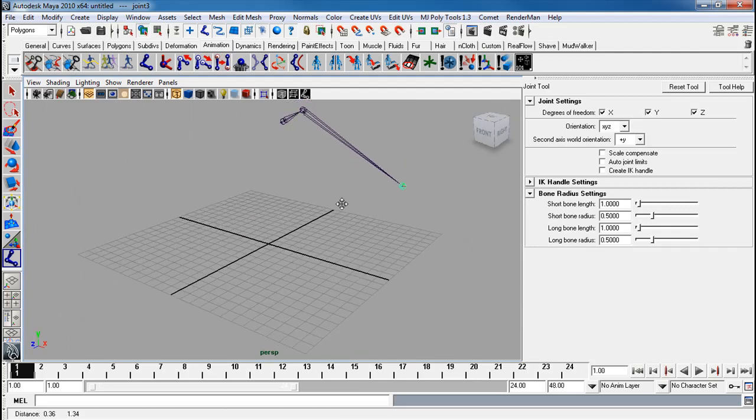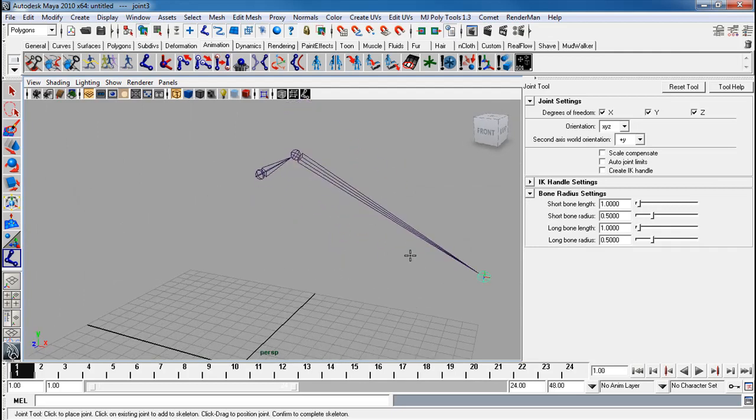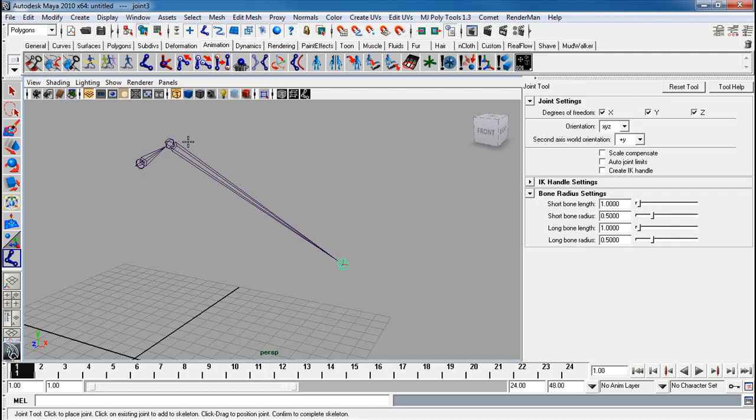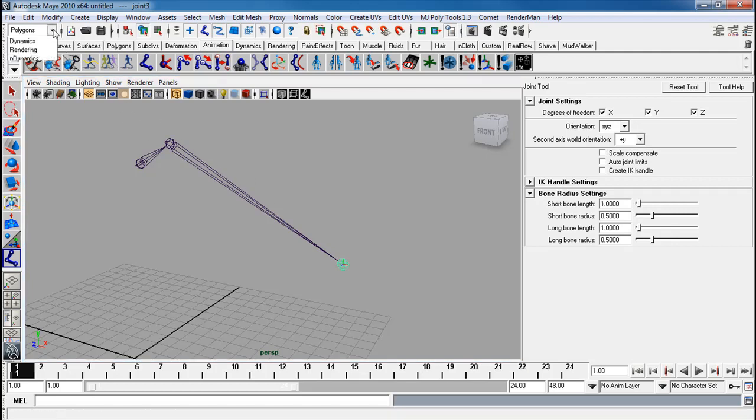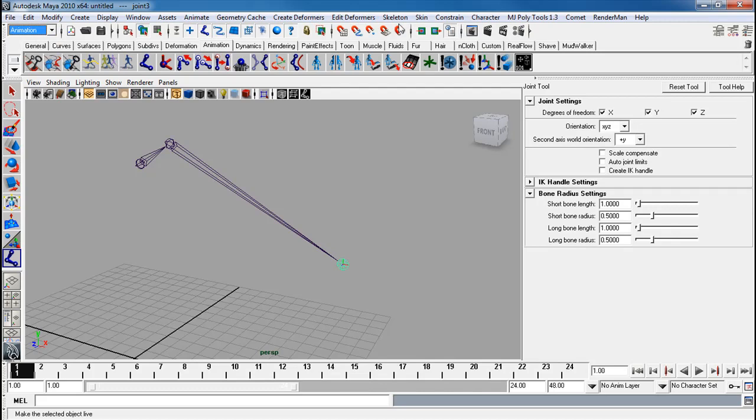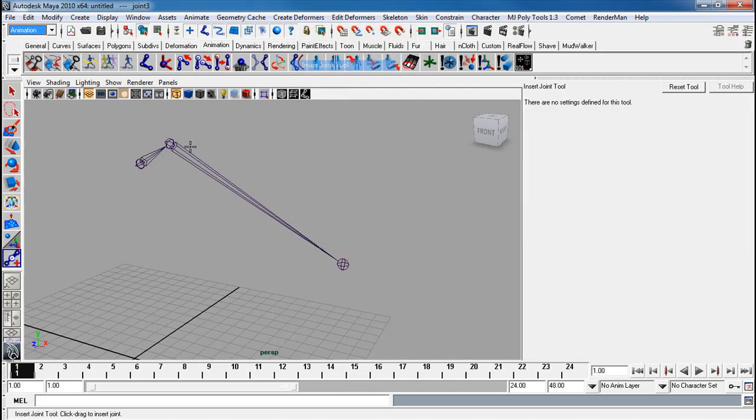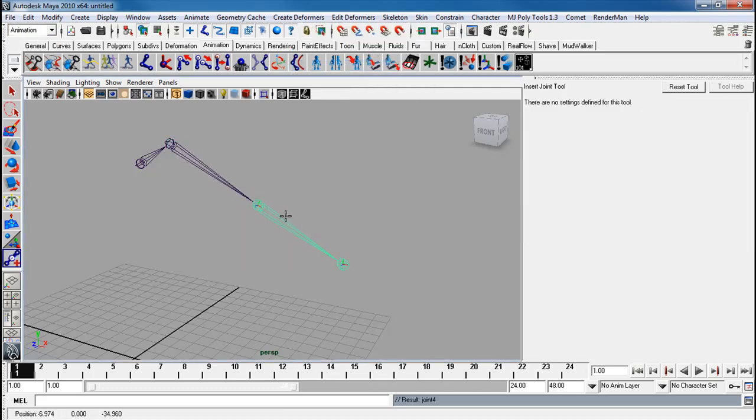The reason I do it at an angle and not do the elbow yet is so I can just simply insert the joint in at a proper angle. Using Maya 2009 or later, you can insert your joint properly at an angle.